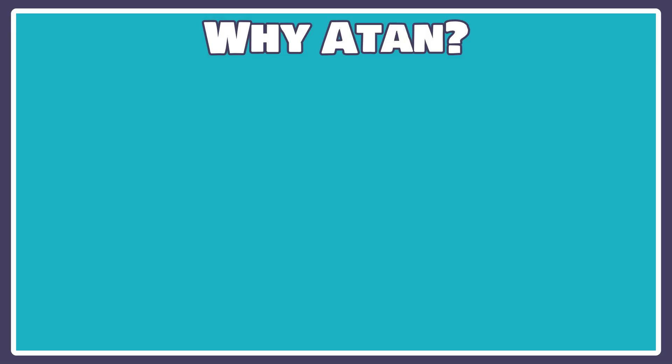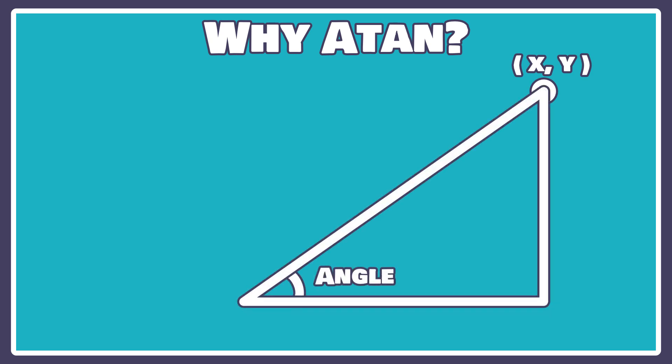Side note, let's talk about trigonometry for a minute. Now we know that if we have an xy coordinate, that xy coordinate can be represented as a vector from the origin to that coordinate. However, it can also be represented as a triangle, with the y side being the opposite and the x side being the adjacent. In that case, we would just need to find the angle in between those two sides.